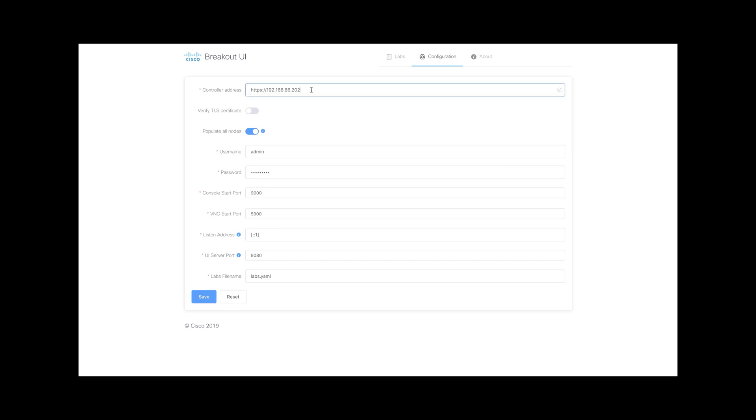I put in the IP address here, which is the same IP address I'm using to access my CML workbench. Verify TLS certificate - this I have disabled. Populate all nodes - I would like to have this so I can have a view of all the labs that I have.